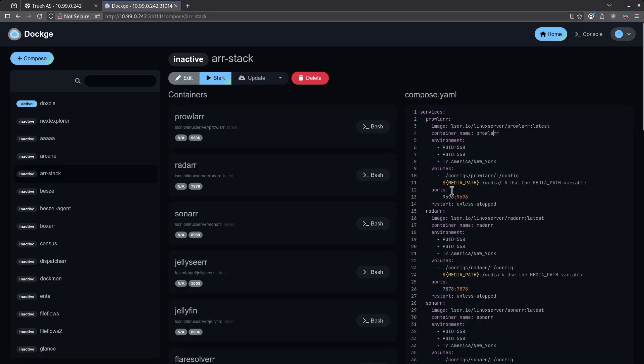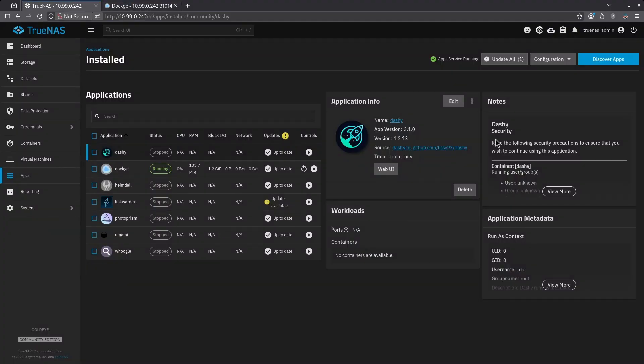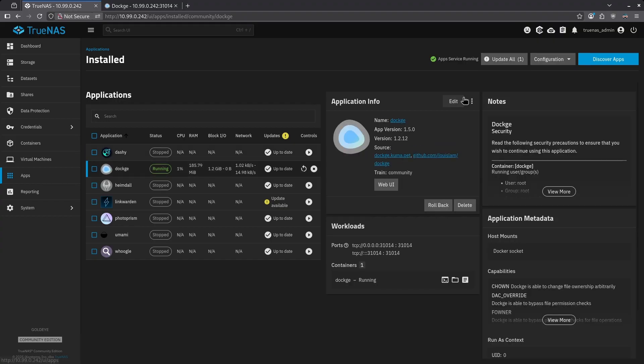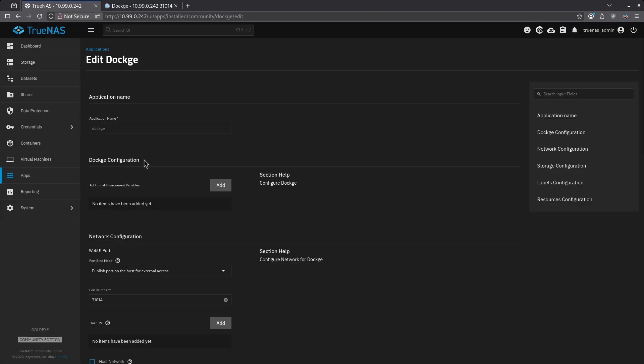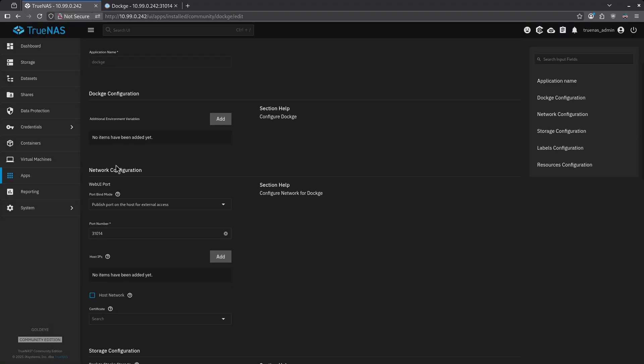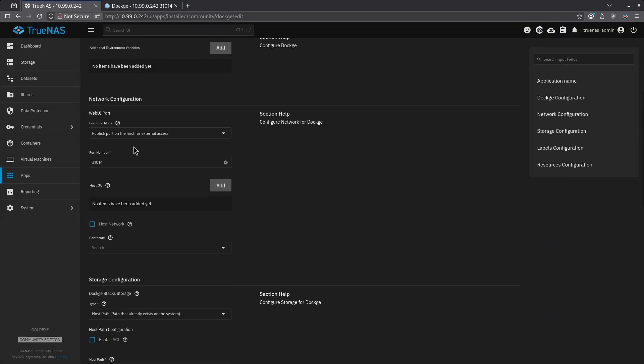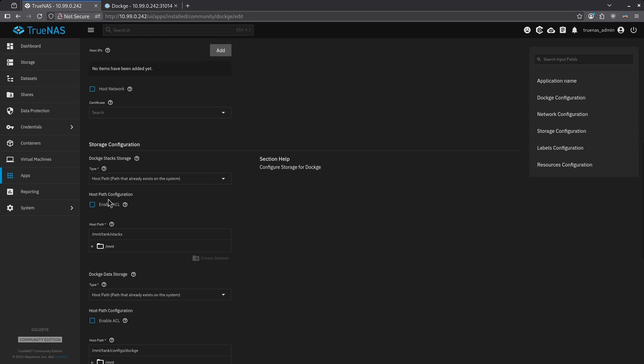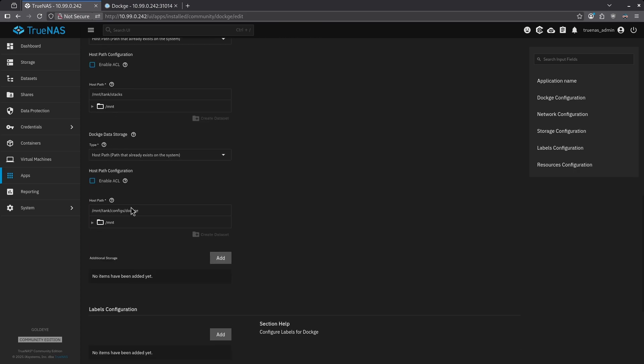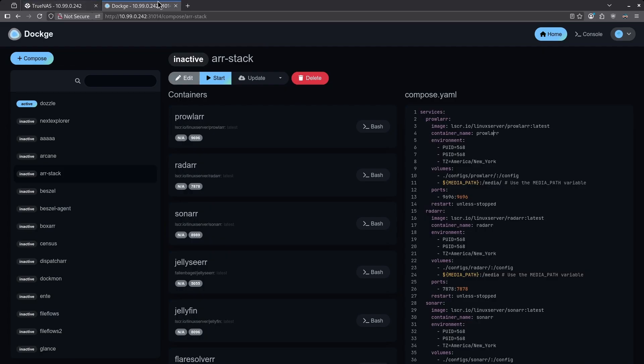Here we're using standard Docker Compose versus the Apps Catalog, which when you go into something like Dockage, you have to understand how these variables in the UI map to the Docker variables in the backend. Now, it's pretty straightforward, but this is definitely not as simple as a Compose file because you have to know what each one of these UI elements does, versus Dockage, where if you know Docker Compose, it's much easier to use these containers because it's a universal language spoken across all Docker containers.